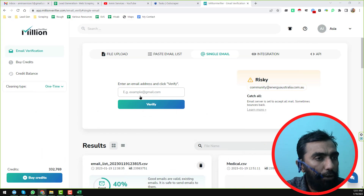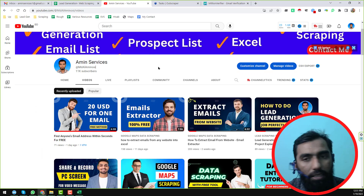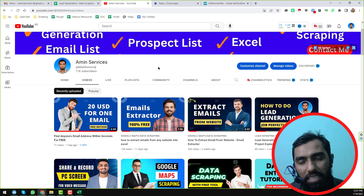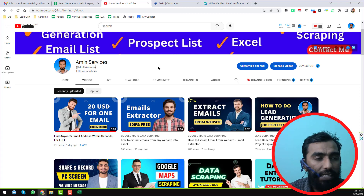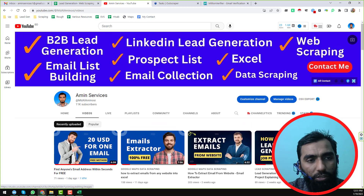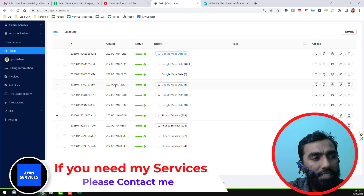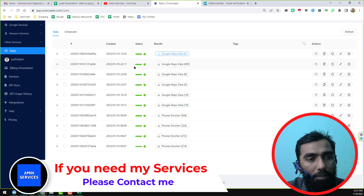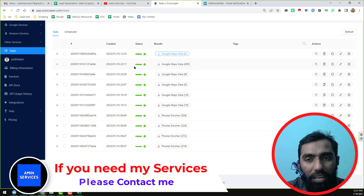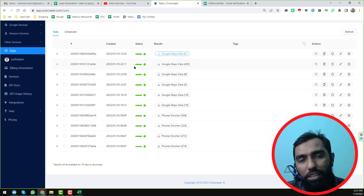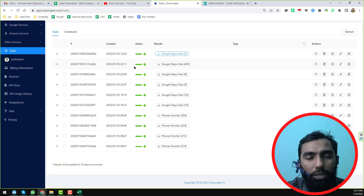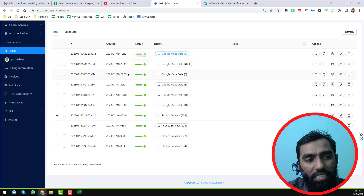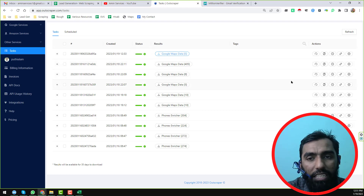So friends, this is the total process. I wanted to compare Millions Verifier and Outscraper. If you find this video helpful, please subscribe to my YouTube channel. If you need Outscraper, Google Maps data scraper, or a bulk email extractor at a cheap rate for lifetime, please visit the link in the video description or contact me. Thank you so much for watching — see you in the next video with a more advanced tutorial. Bye!